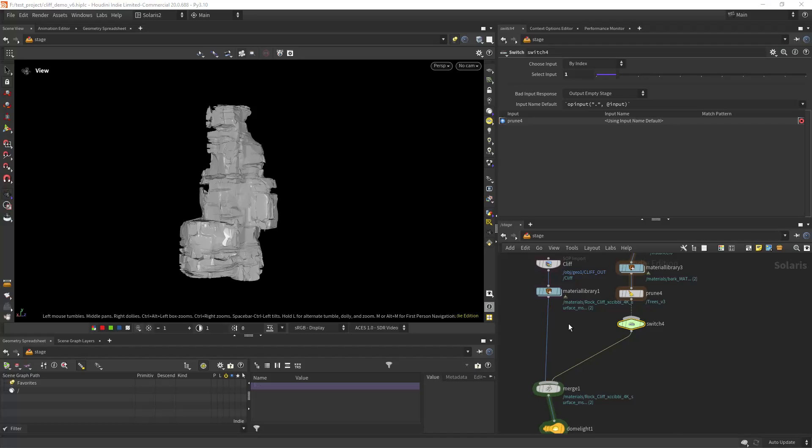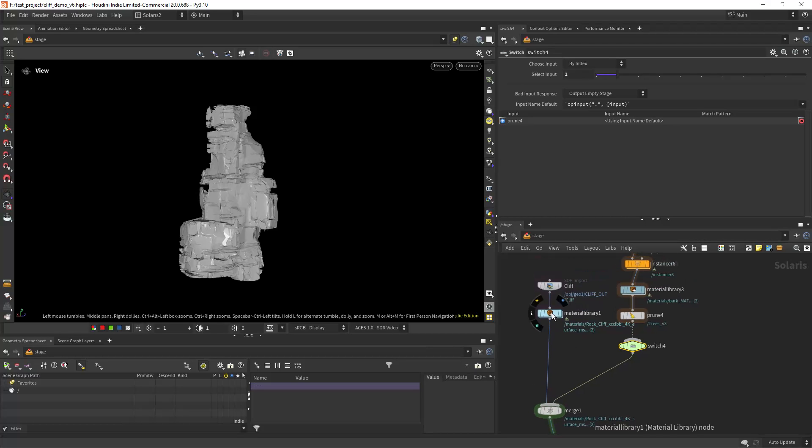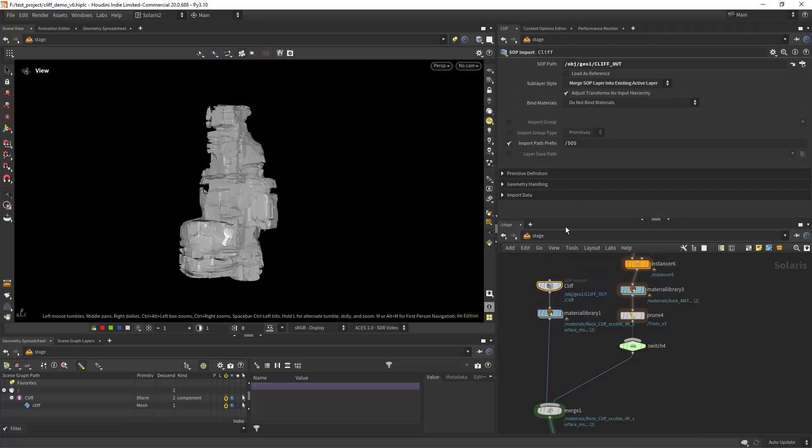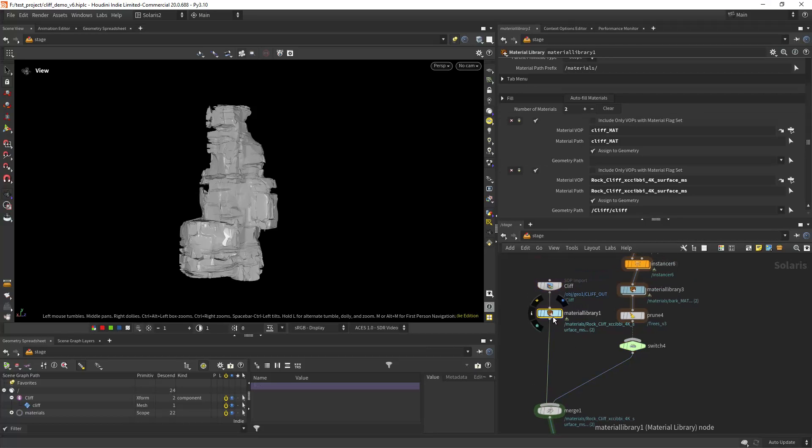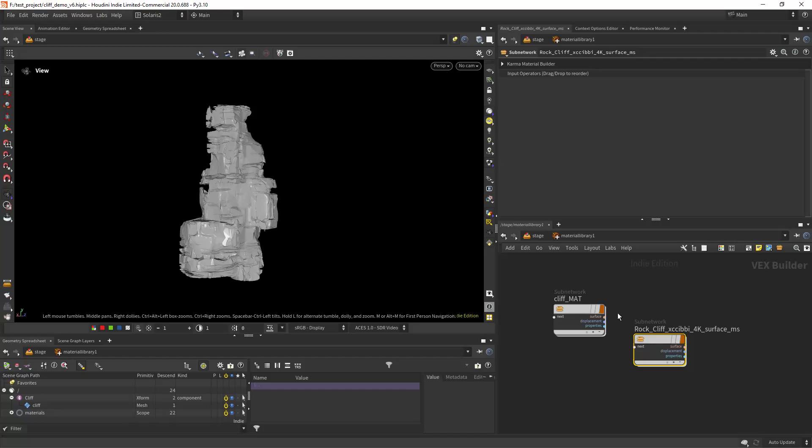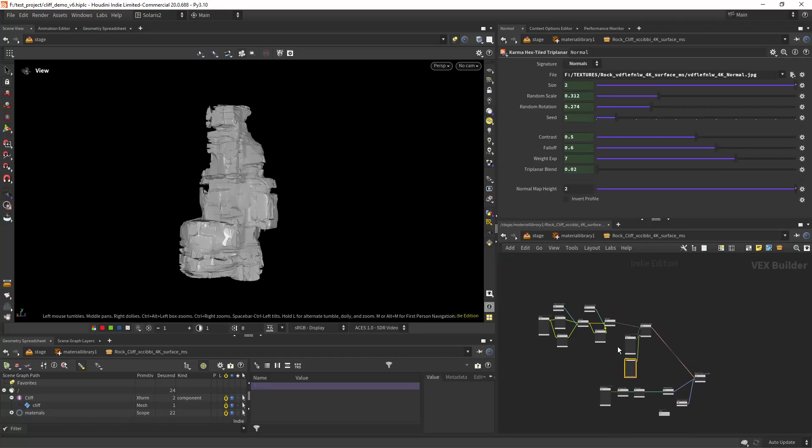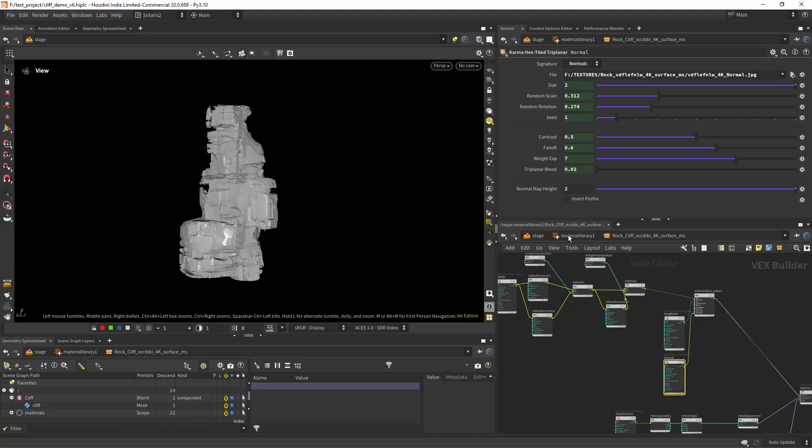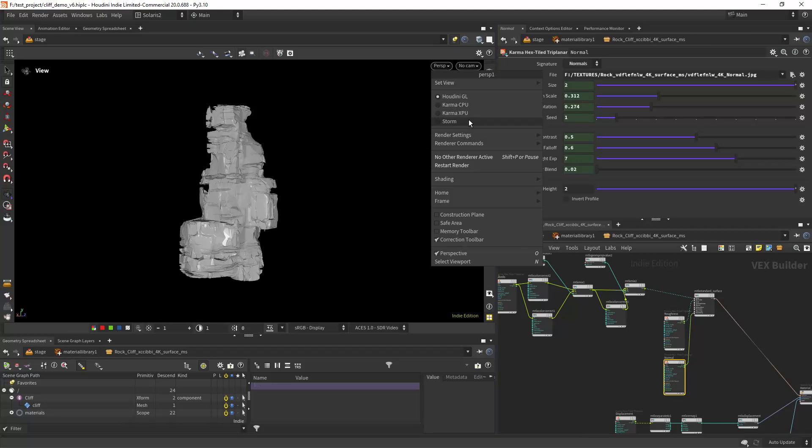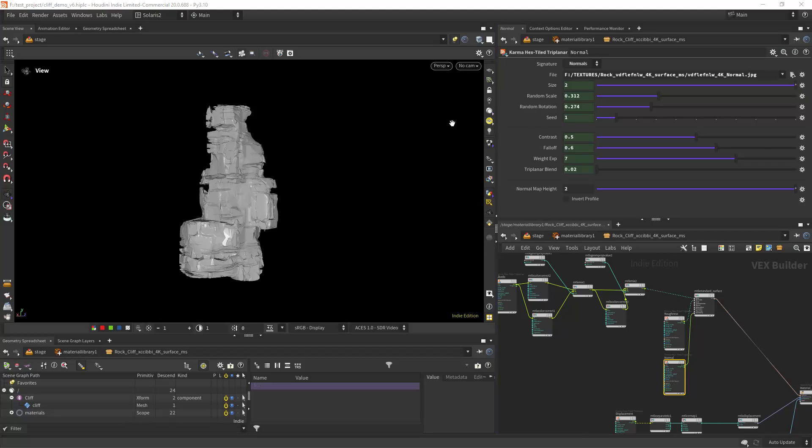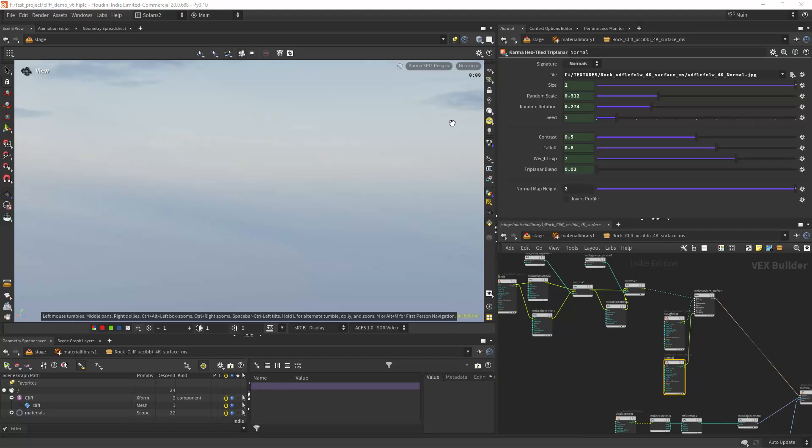So let's have a look here. I'm importing the cliff and in the material library I have this rock cliff shader. And let me see if I can set up something in here to show you a bit better.